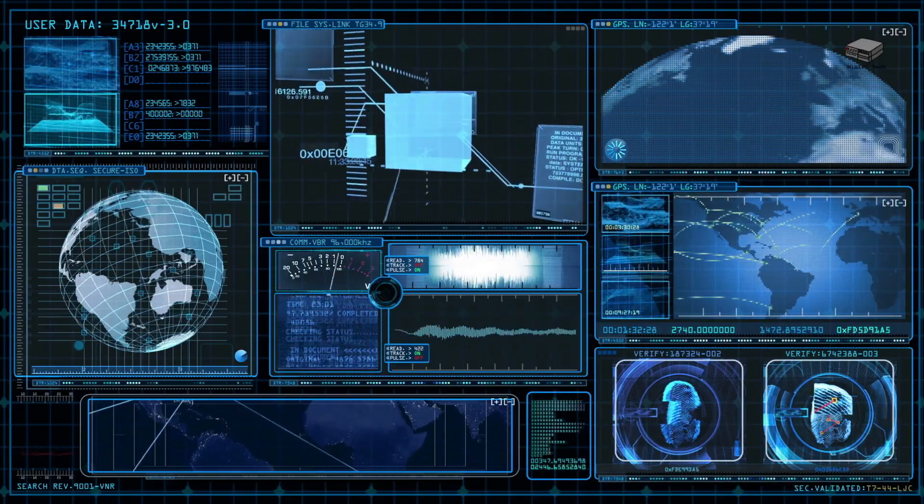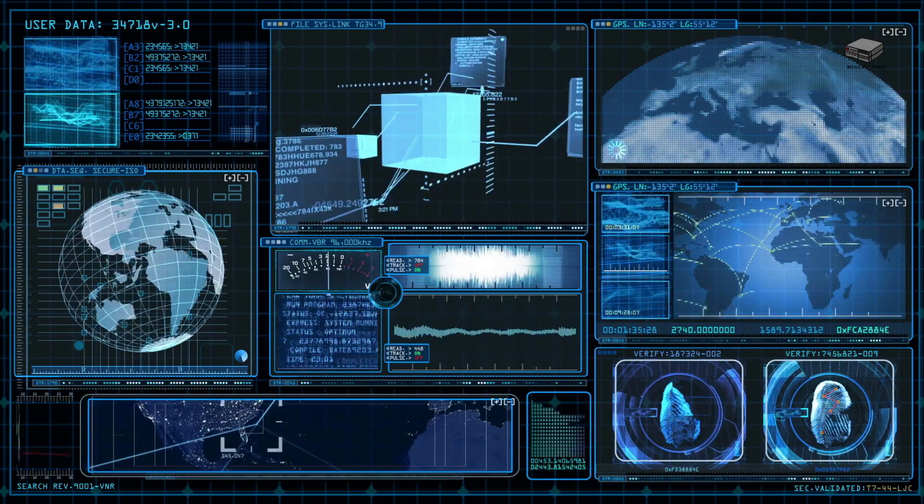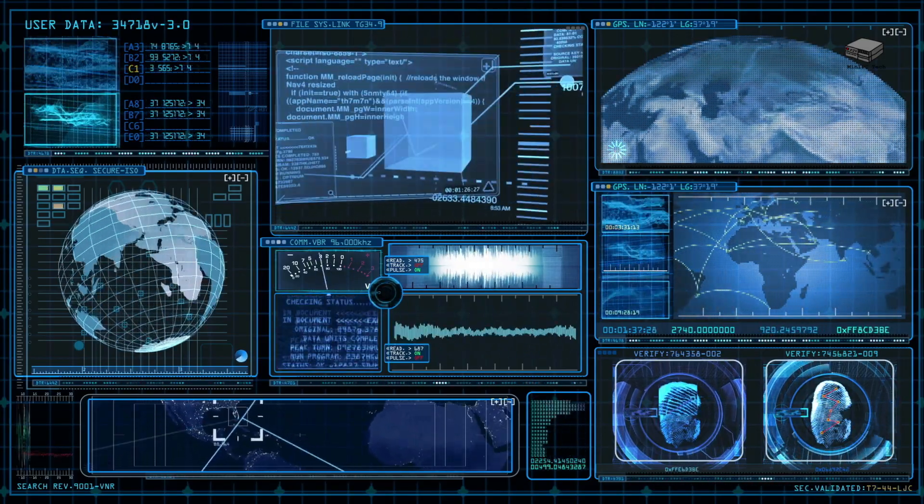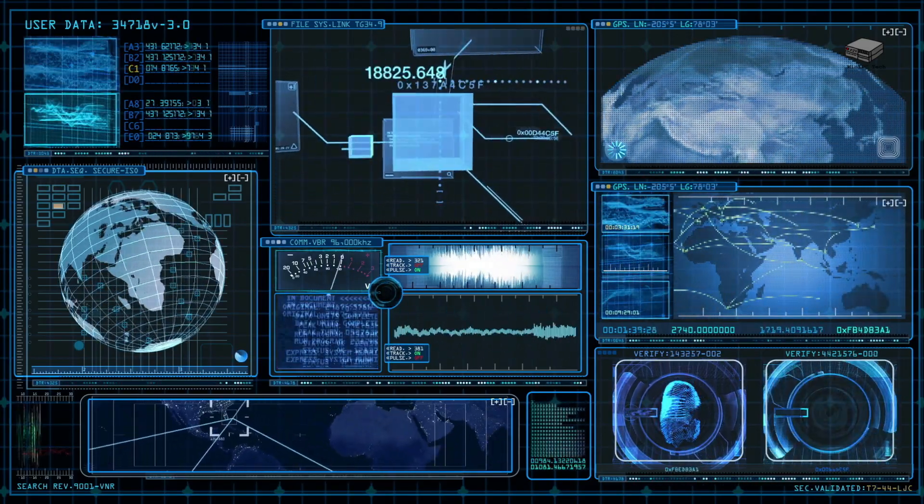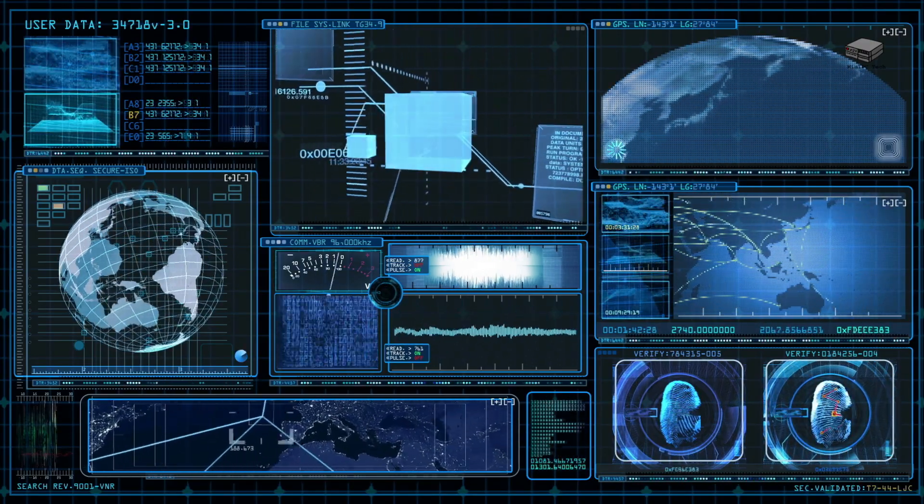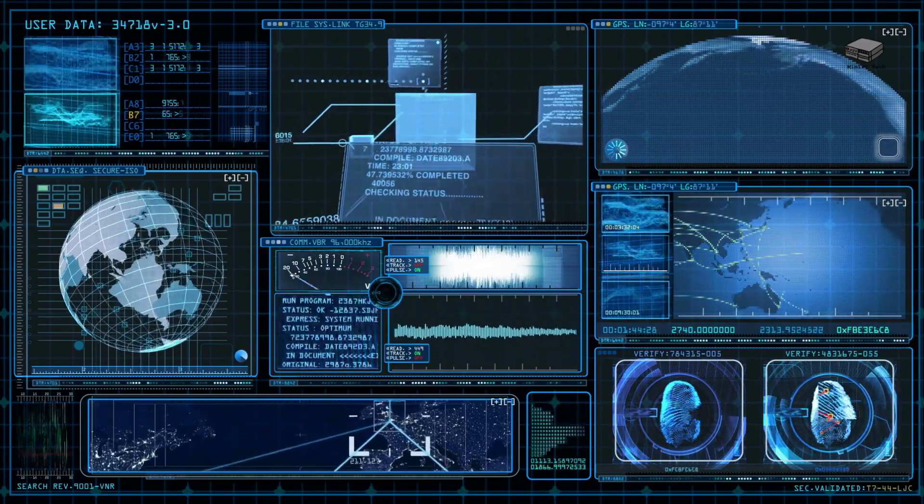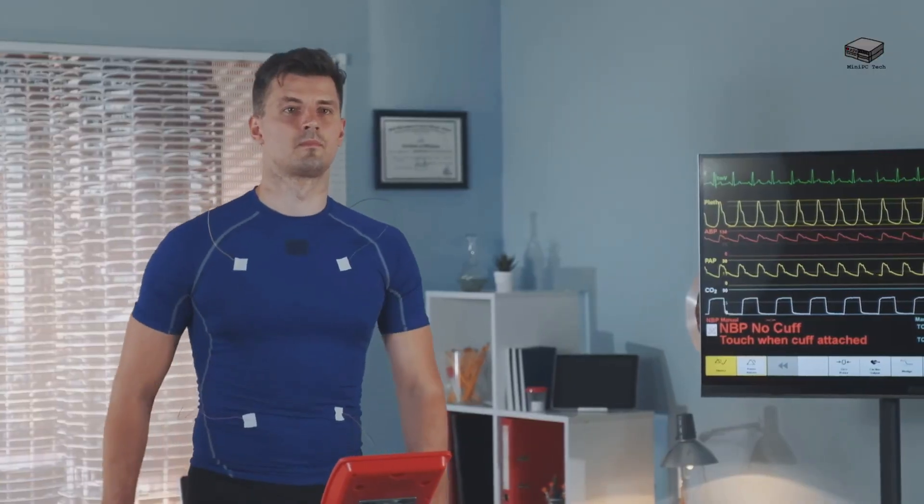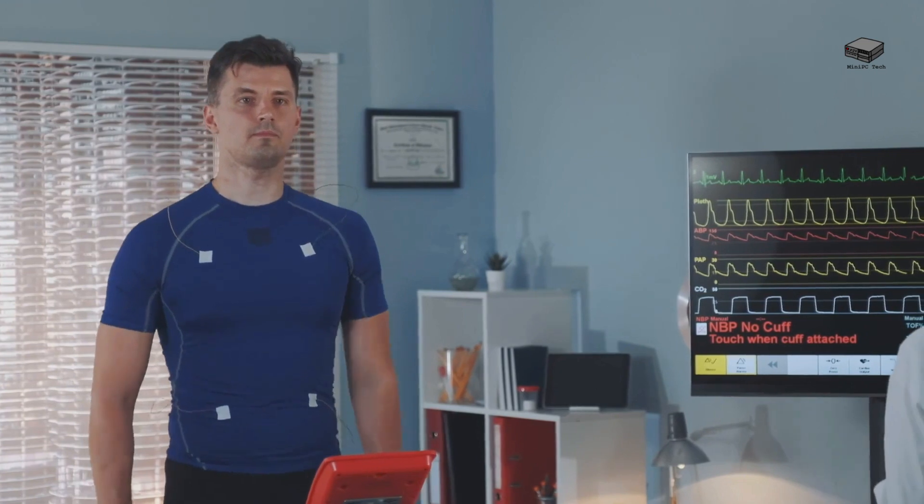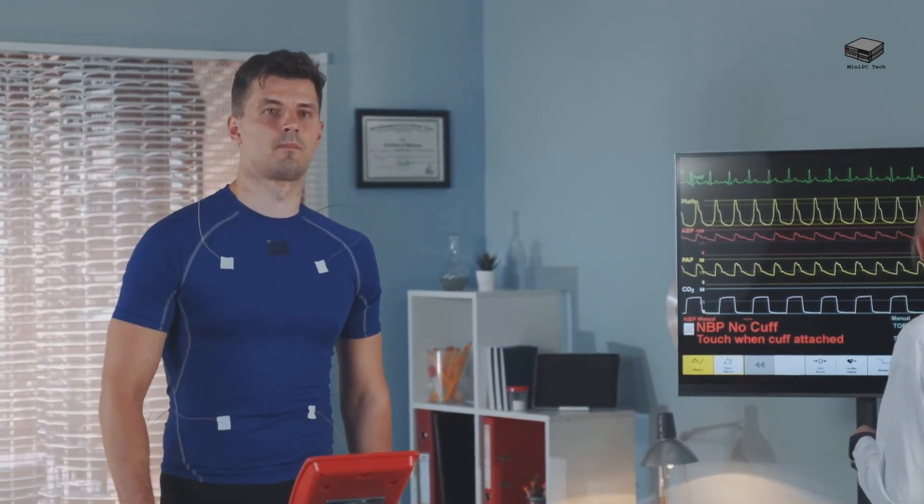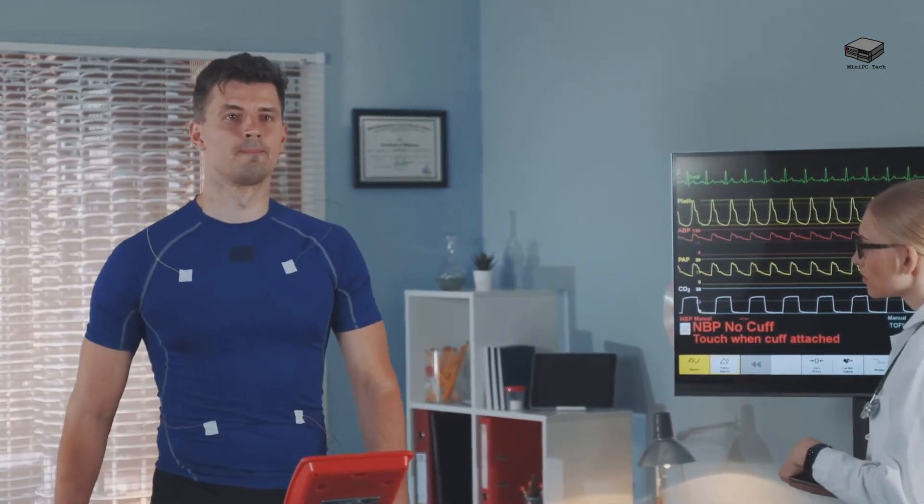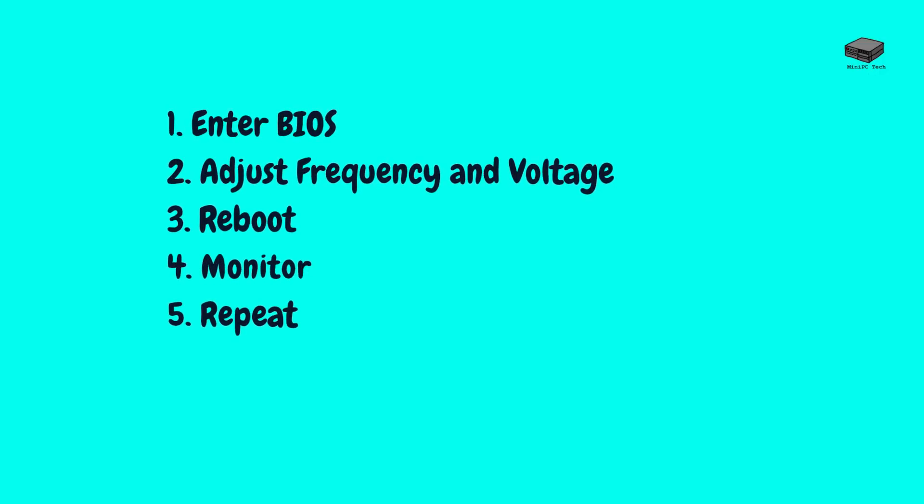Once your PC boots, use monitoring tools to check the CPU temperature, voltage, and overall system stability. Software like HW Monitor, CPU-Z, CoreTemp, and Prime95 are great for this. Run a stress test for at least 30 minutes to ensure stability. If the system passes without issues, you can try increasing the clock speed slightly more. Repeat the process until you find a balance between performance and stability. To summarize, enter BIOS, UEFI, adjust the CPU clock speed and voltage incrementally, save settings and reboot, then monitor performance and stability. Repeat until you achieve your desired performance.